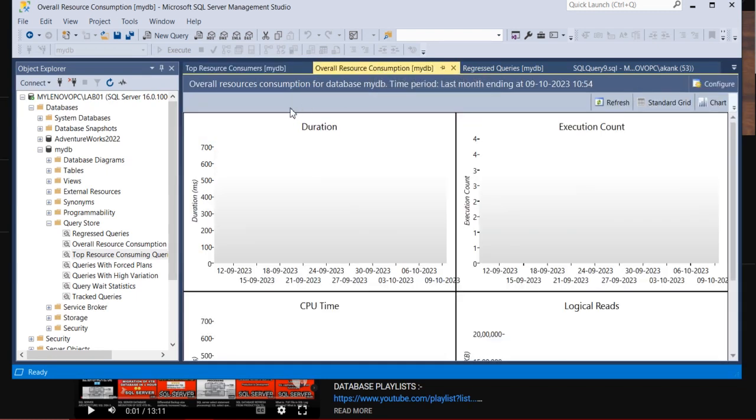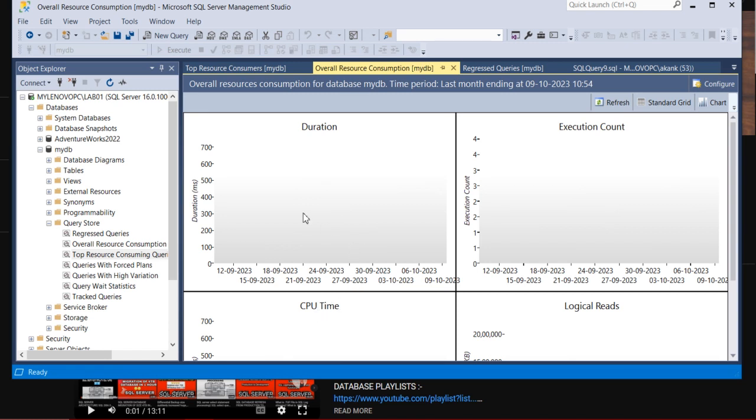So once you click on a bar, each bar will take you to different different execution plans. Similarly, the Overall Resource Consumption, it's not coming here in my system because it's a lab, so not usable.